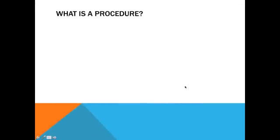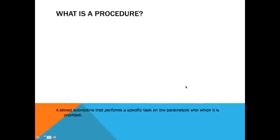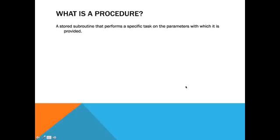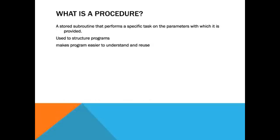Okay, you might be wondering, what is a procedure? Well, let me tell you. A stored subroutine that performs a specific task on the parameters with which it is provided. It's mainly used to structure programs, makes programs easier to understand and reuse. Basically, it's a function.